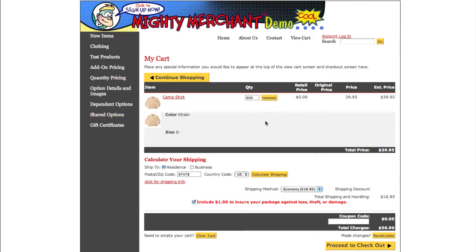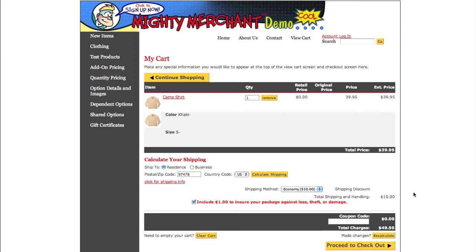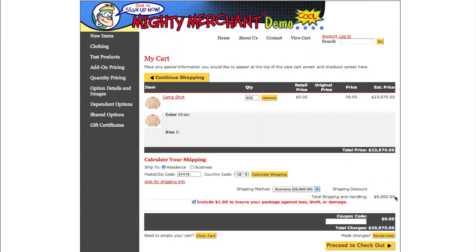Let's see that in our shopping cart — $10. If we increase our quantity to 600, the shipping rate goes up to $6,000. But as you can see, the $6.95 standard shipping is absent from this new calculation.